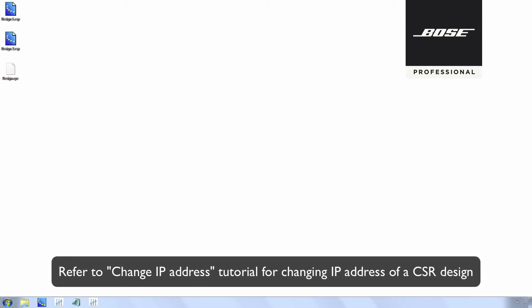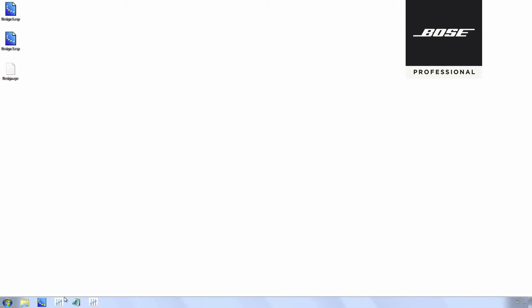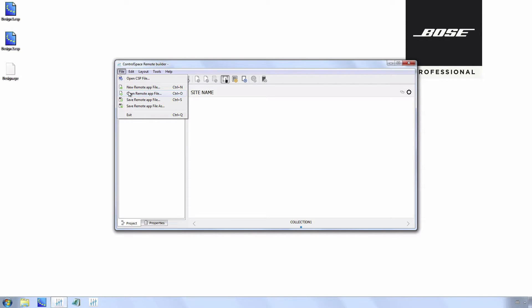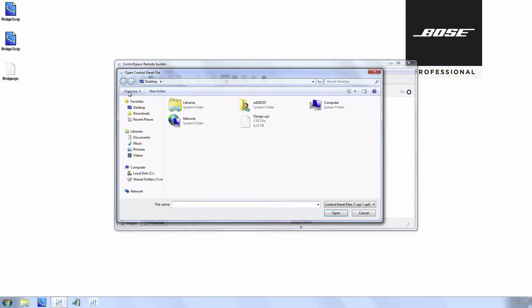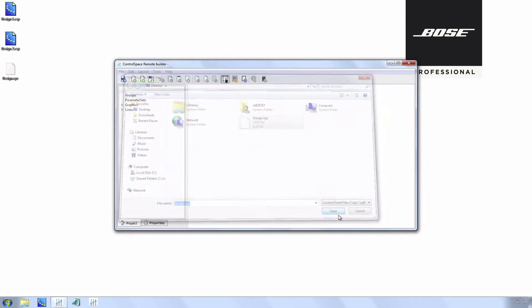To change the IP address for the CSR design, please refer to the Change IP Address tutorial. Open ControlSpace Remote Builder, select File, Open Remote Application File, select the design file, and open it.